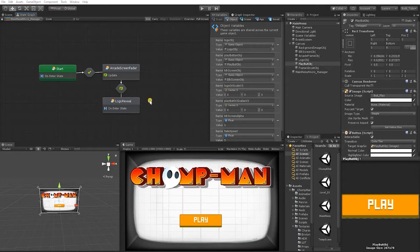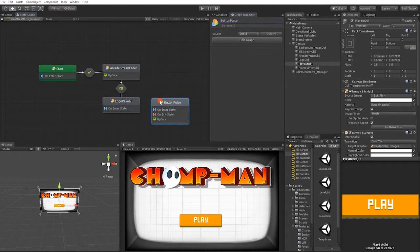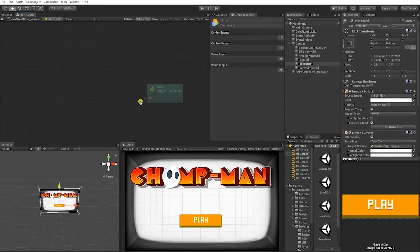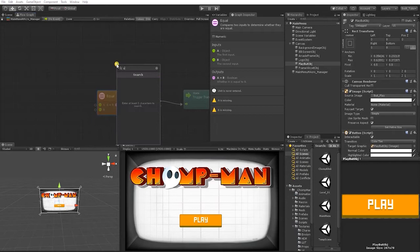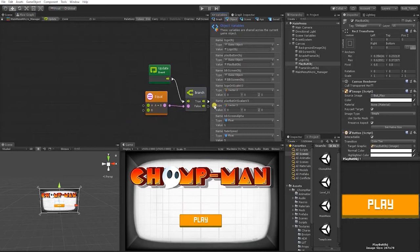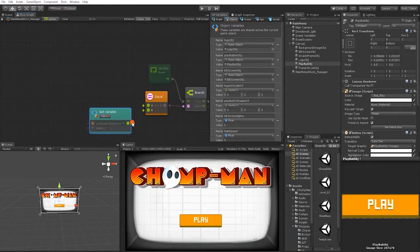Now let's right-click and create another flow state — we'll call this one button pulse. Make a transition from our logo reveal into our button pulse. For this transition, we're going to use a branch to check if the logo scale is equal to the original logo Vector3 scale saved in our variable, and compare the button original scale with the current button scale. Since we don't have a variable for the current scale, we'll use a component node to get the local scale so we can see the current scale of the object.